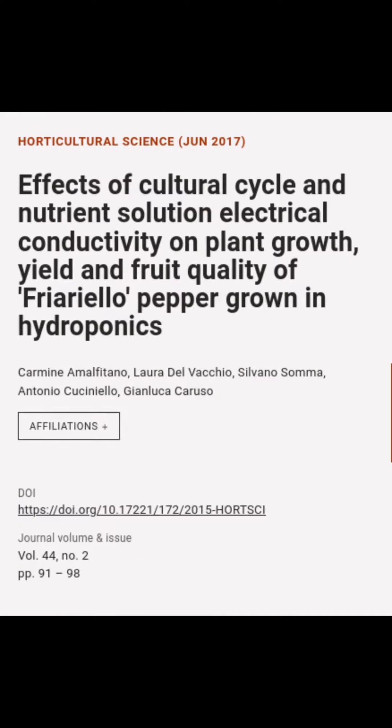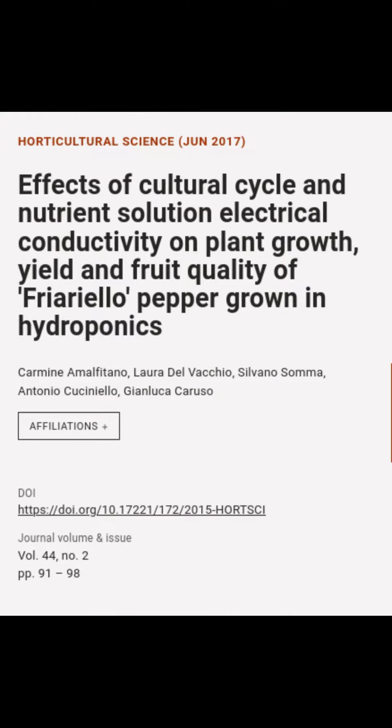This article is titled "Effects of Cultural Cycle and Nutrient Solution Electrical Conductivity on Plant Growth, Yield and Fruit Quality of Friariello Pepper Grown in Hydroponics" and was authored by Carmine Amalfitano, Laura Del Vacchio, Silvano Sama, and others.